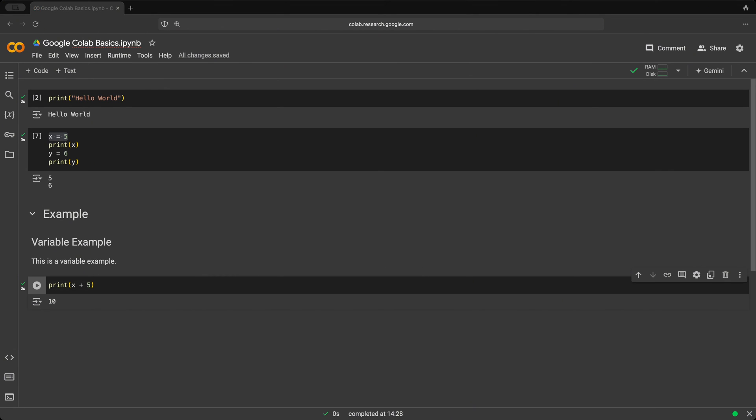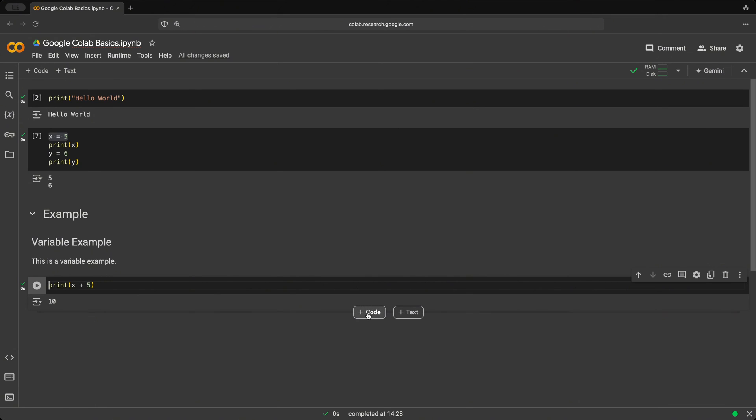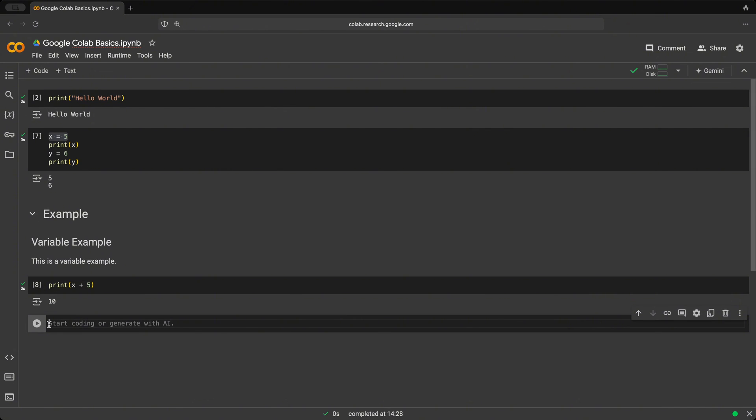Google Colab also allows you to interact with the underlying operating system using the exclamation mark. For example, let's say we want to see in which directory we are currently in. So let's create a new code cell. And using the exclamation mark, we can then enter various different Linux commands.